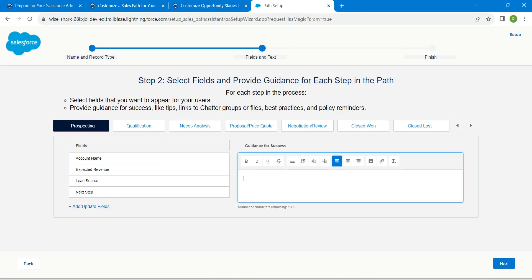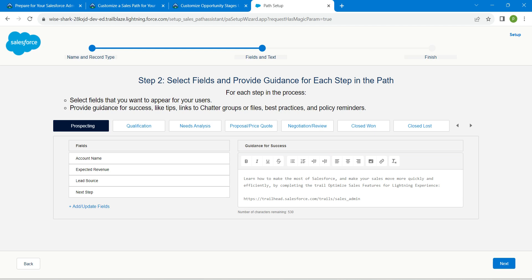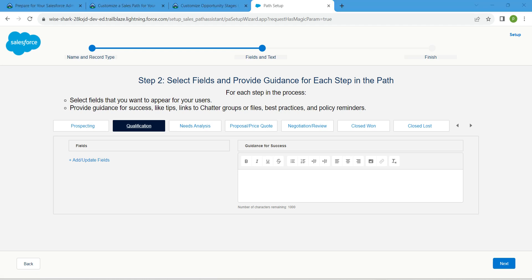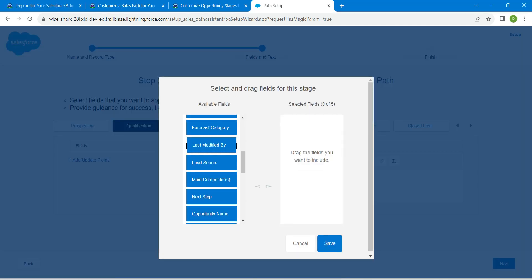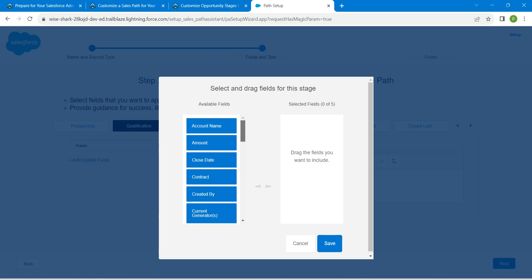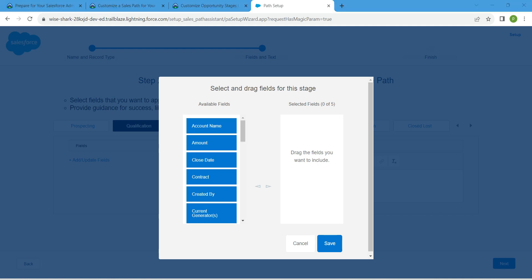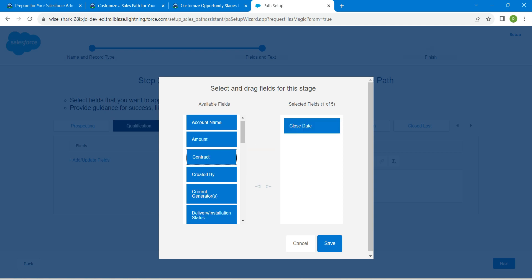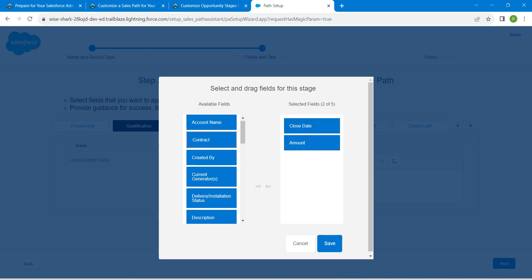Go back to the challenge, scroll down to copy this description, then paste it inside guidance for success. Once done, click on qualification, then choose add/update fields. Here we are going to select close date and amount — drag and drop them over there, then click on save.